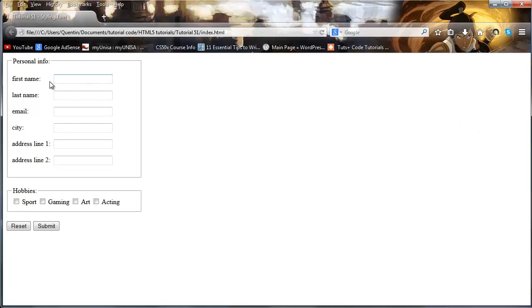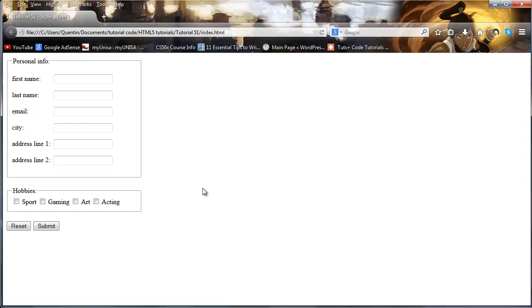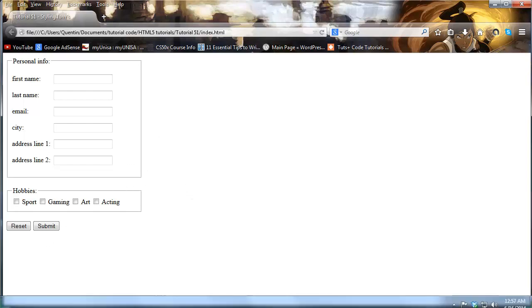And obviously you would put these field sets or this form inside of another element that you could use to center it in the middle of the page or something like that. But I have already made a tutorial on that so if you guys want to learn how to do that look back to the previous tutorials and you will see how to center parts of your web page.